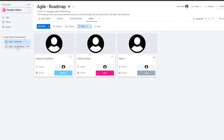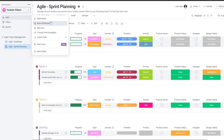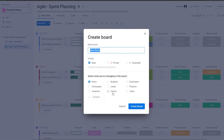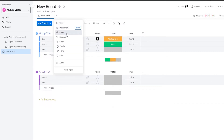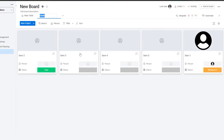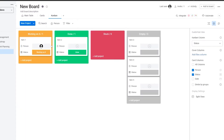You can also create a new board from scratch by clicking new, then new board. Over here you'll have campaigns, creatives, and custom projects. We'll click on projects and create a new board. Let's add a card view and a Kanban view. Over here you'll have 'working on it,' 'done,' 'stuck,' and empty columns if you have any.